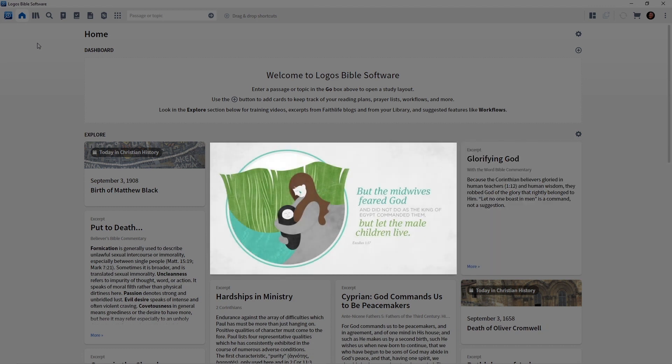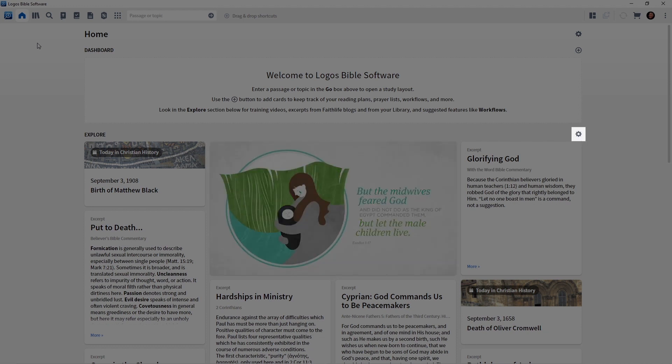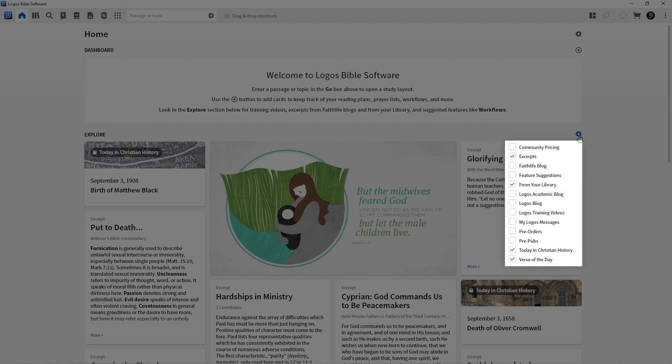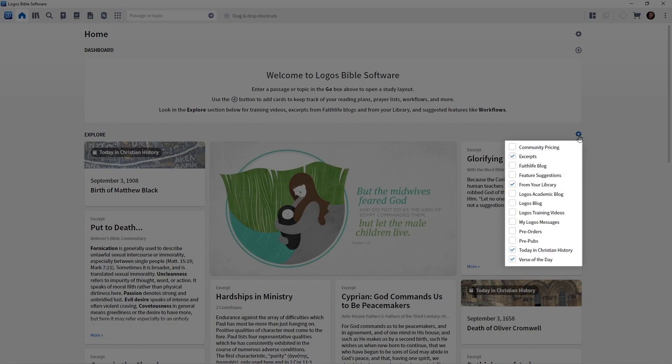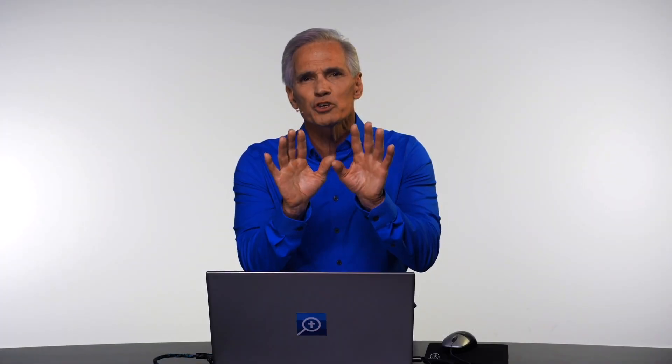So how do we customize the Explore section? You'll notice to the right of the Explore section there is a sprocket icon. Go ahead and click on that, and you will see categories of cards — for example, at the top: Community Pricing, Excerpts, and on down the list. Spend some time here familiarizing yourself with these categories, then check or uncheck what you want to create an Explore section customized for your needs.